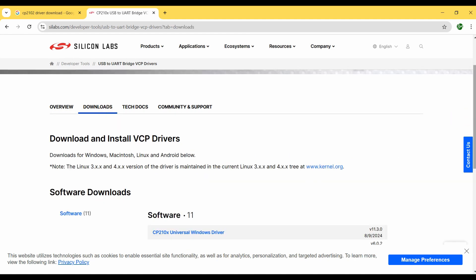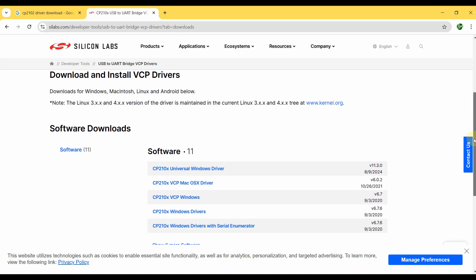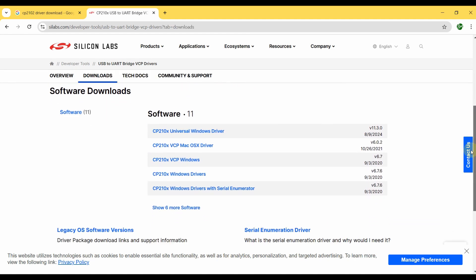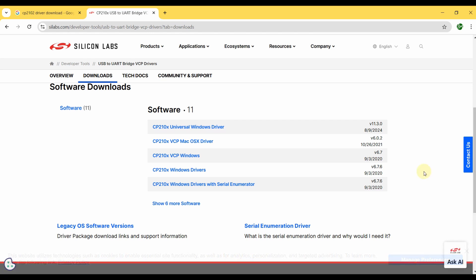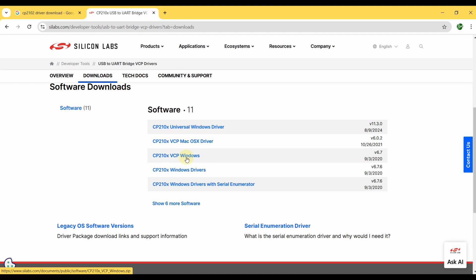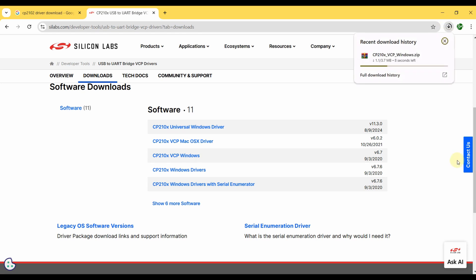The Downloads tab shows you various driver softwares available. In this you just want to download the CP210x VCP Windows driver. Since I am using Windows OS I am just downloading this. If you are a Mac user you just want to download this and so on. So I am just clicking on this for downloading the driver required for my NodeMCU. You can see it is being downloaded.